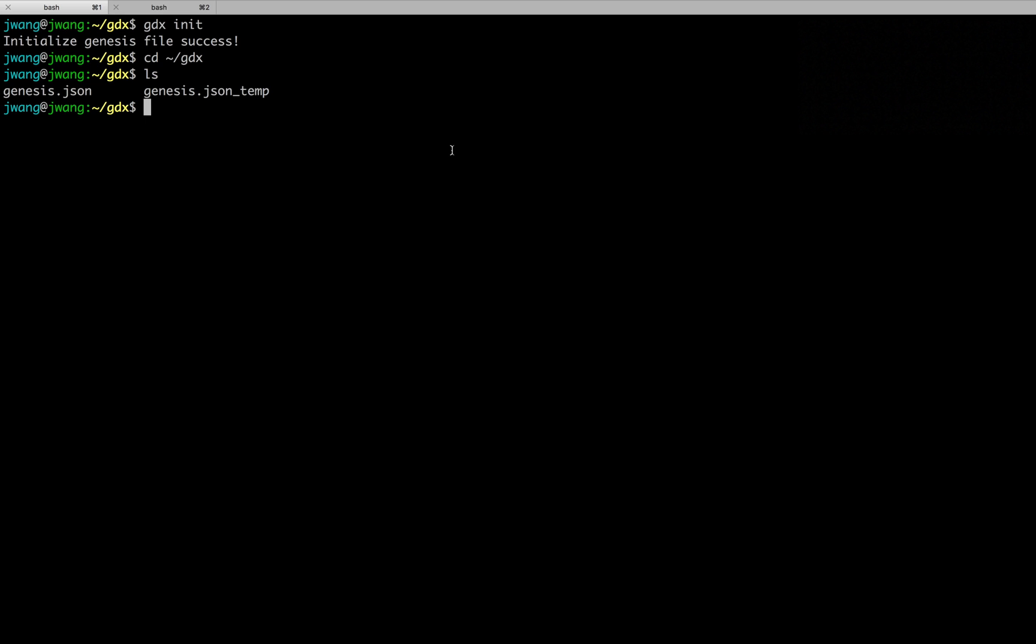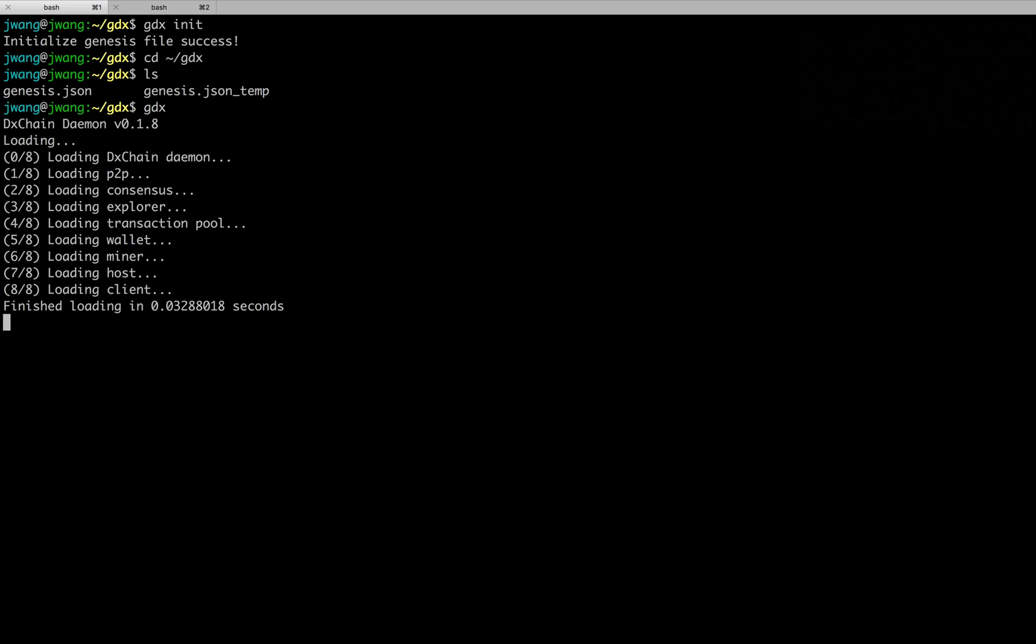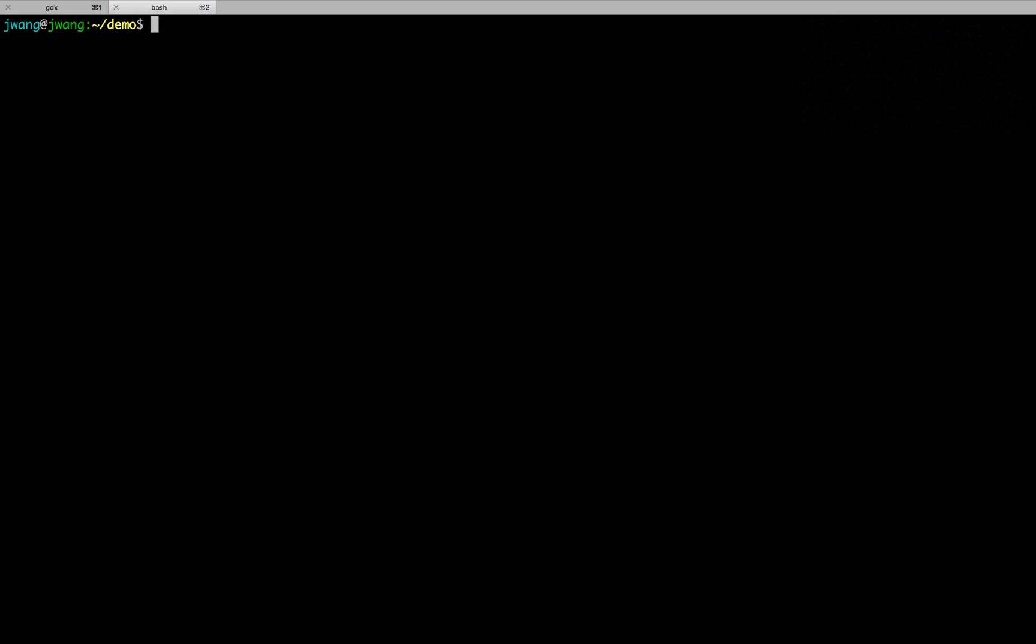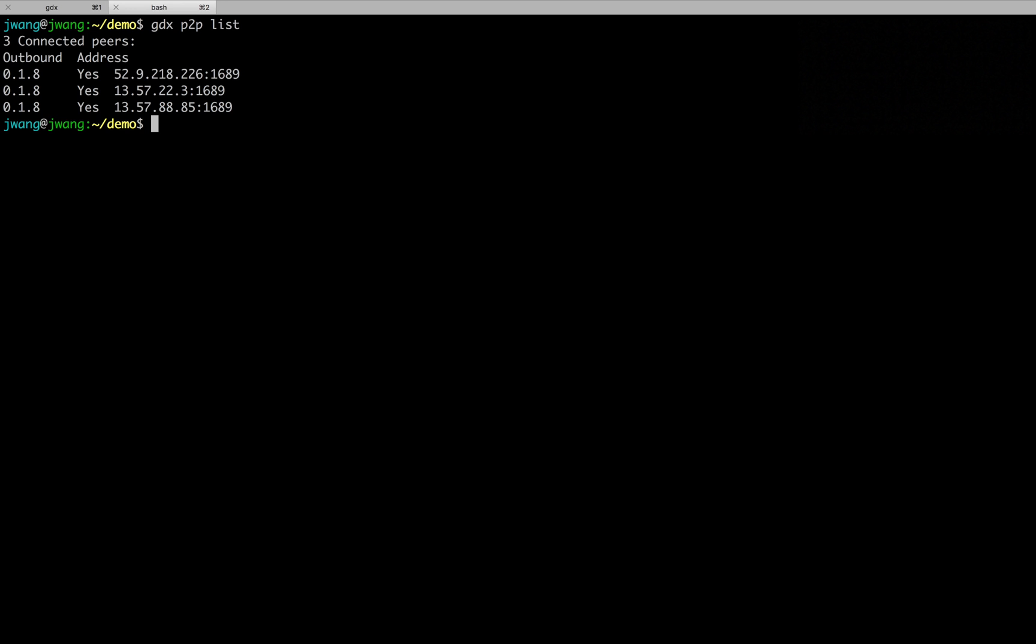After initialization, the next step is to type GDX. Now, the daemon has started correctly. We can run another command to see how well our machine is connected to DChain. So open another terminal, type in GDX P2P list. This will give you a list of peers that our machine is currently connected to.